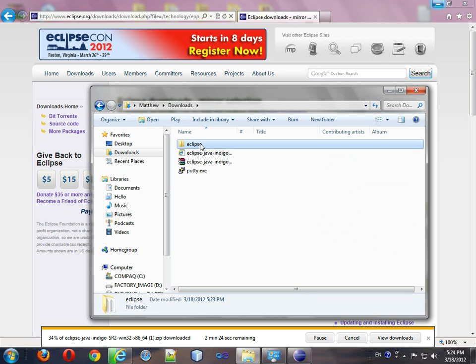That's basically it. Logan Murphy, downloading the Eclipse IDE.